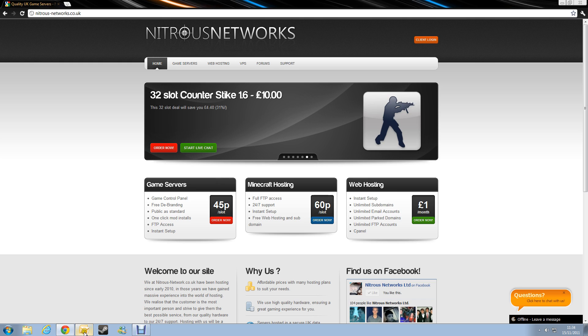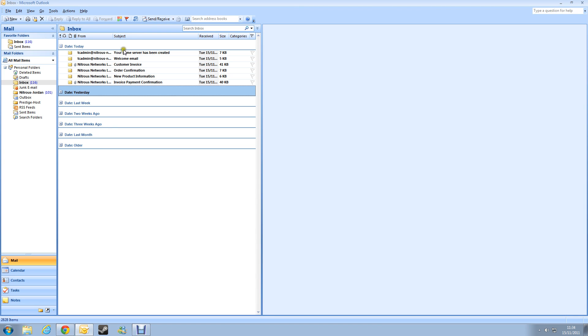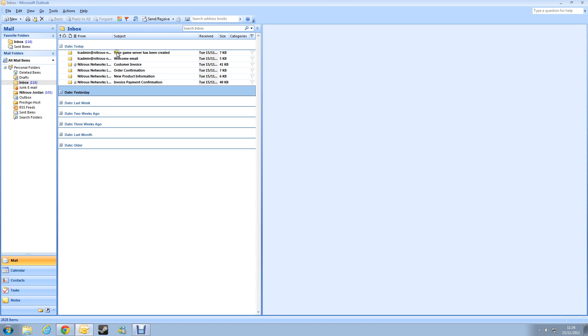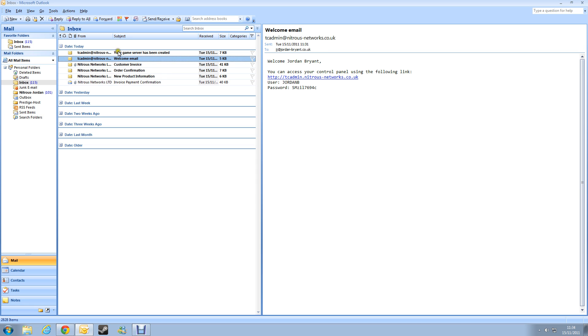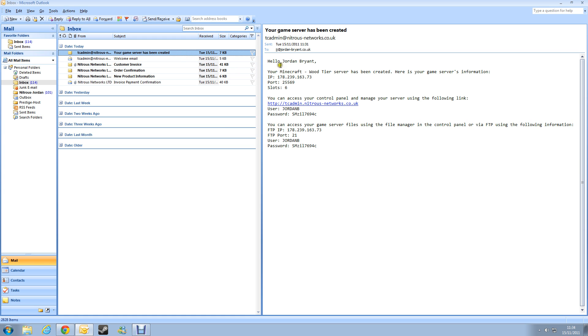Okay so let's begin by opening our email and you would have got a numerous amount of emails from us. So we find the one from tcadmin, it says a welcome email so there's my login to my control panel and also my details and down here it says you can access your game server files using the file manager in your control panel or via FTP using the following information. So this is the information you're going to need later on in the tutorial.